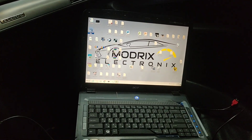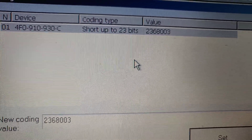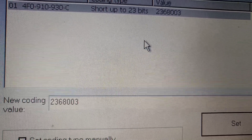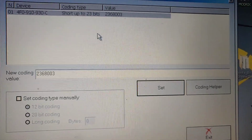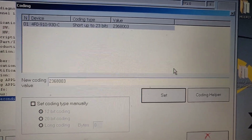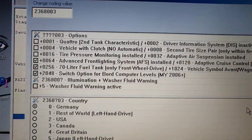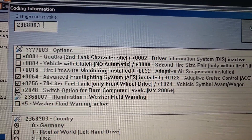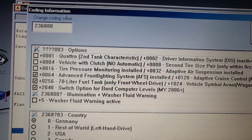So we start the program and we can see the code number — it's 23 680 03. What we can do is code it in, but first we need to change the coding. We're going to go into the coding helper. Here you can see what codes you want to change. If you know exactly what code you need, you can just delete it and enter your own.